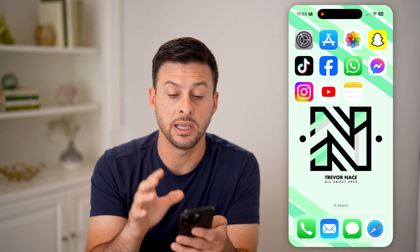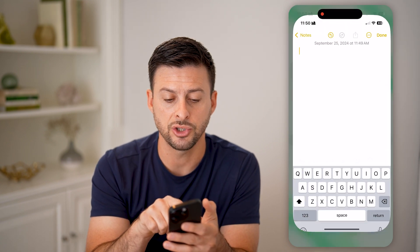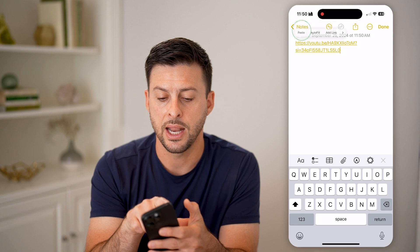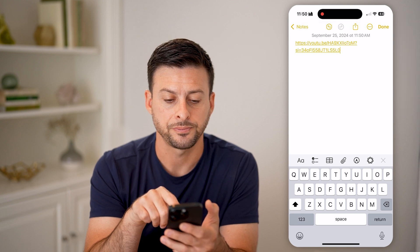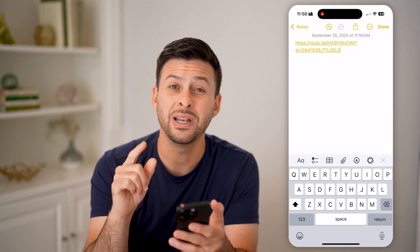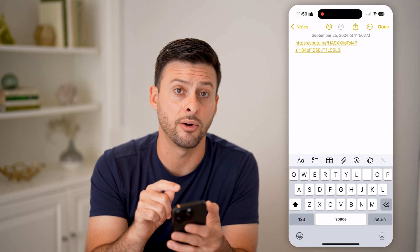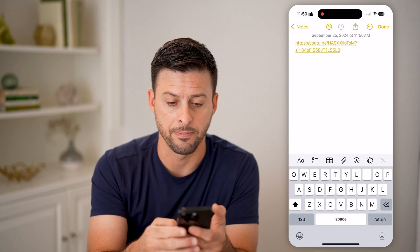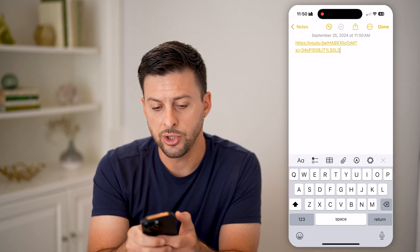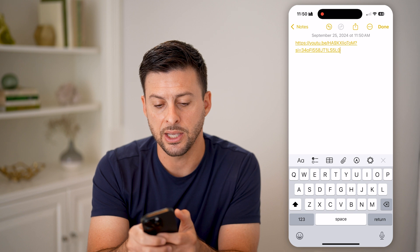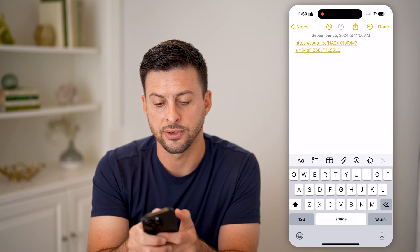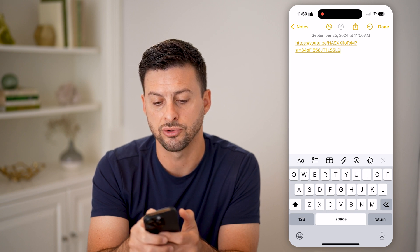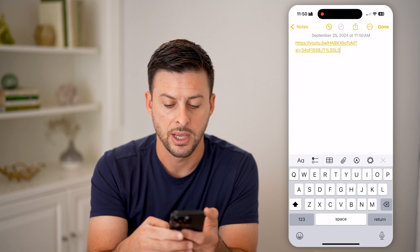After we've copied the link to this specific video, let's open up Notes or anything else and hit paste. We need to modify the URL for this to be able to start at a specific time.